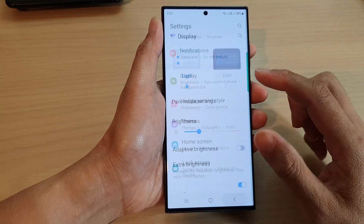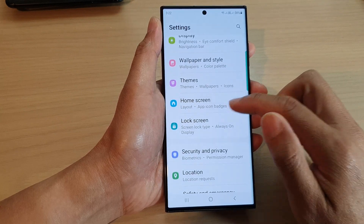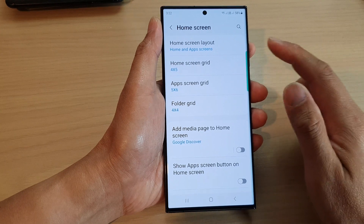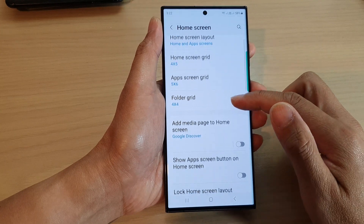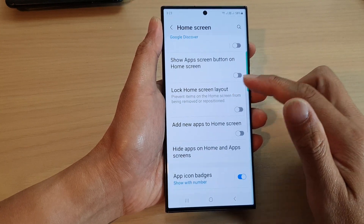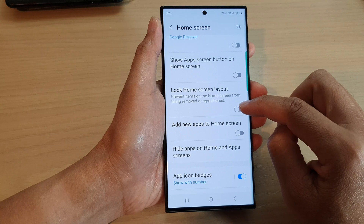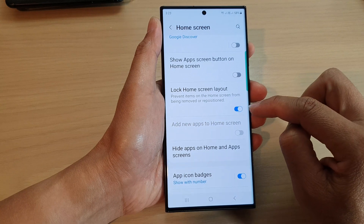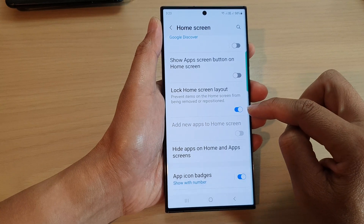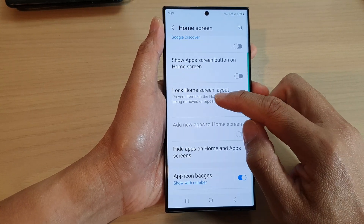Sorry, not in Display — it is in the Home Screen. So tap on Home Screen and then scroll down and tap on 'Lock Home Screen Layout.' Tap on the toggle button to switch it on. This will prevent items on the home screen from being removed.